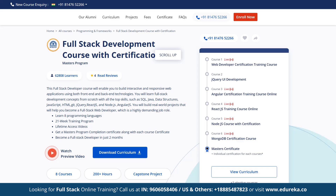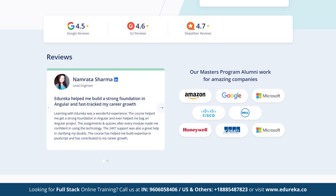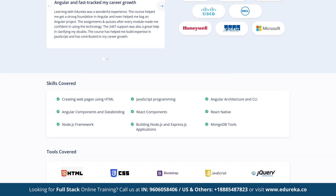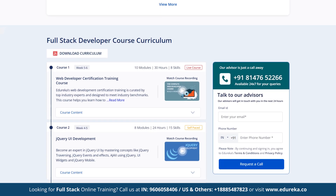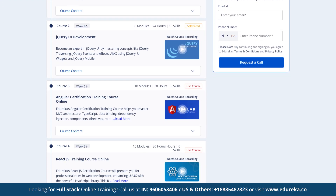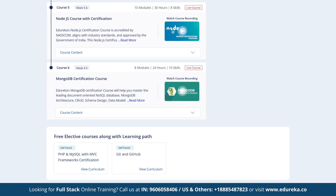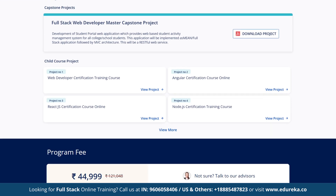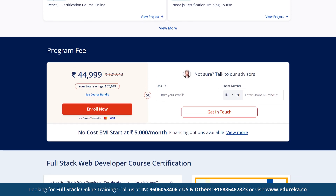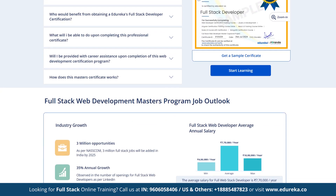Also remember to check out Edureka's Full Stack Developers Master Program. This course covers essential web development technologies including front-end tools like HTML5, CSS3, JavaScript, Angular and React, as well as backend technologies such as Node.js, Express.js and MongoDB for database management. With over 200 hours of interactive learning and a capstone project, you will gain practical experience to become a proficient full stack developer. You will find the link to this course in the description box below.